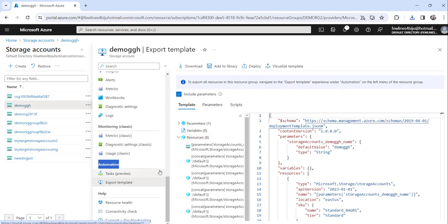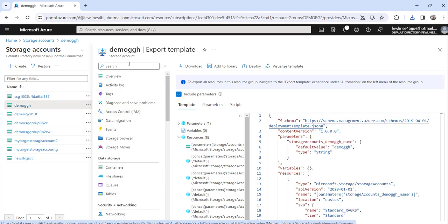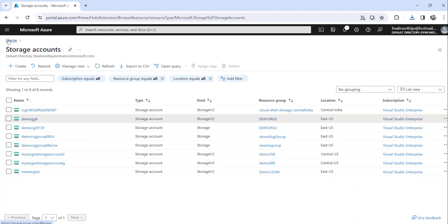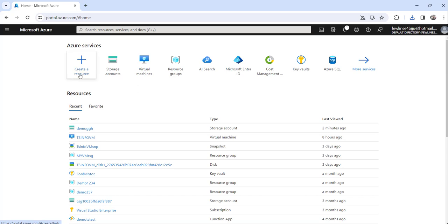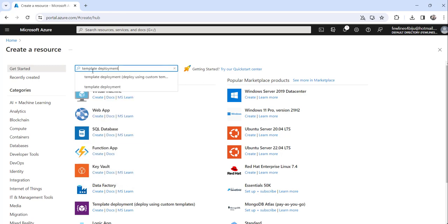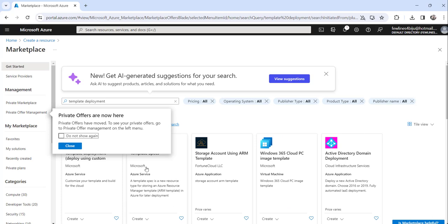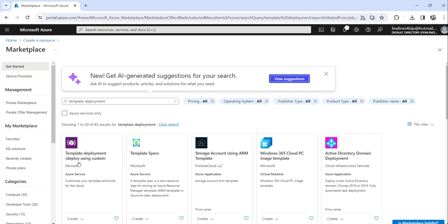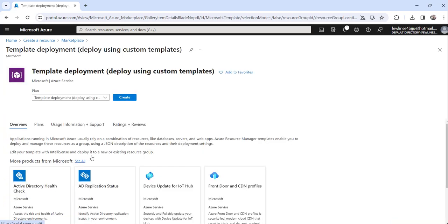The next step is: close this and click on Home, then click on the 'Create a resource' button. Search for 'Template deployment', or paste it in the search box. Click enter and you will see the first option: 'Template deployment — Deploy using custom'. Click on that first option.